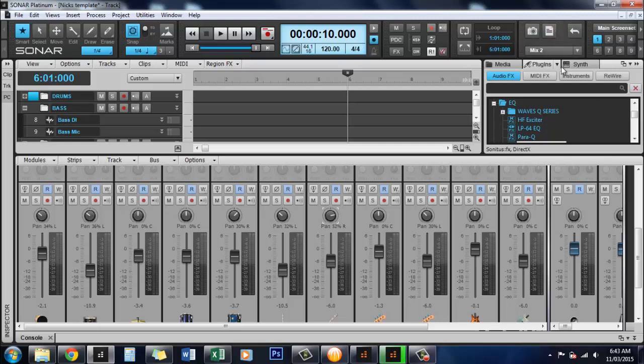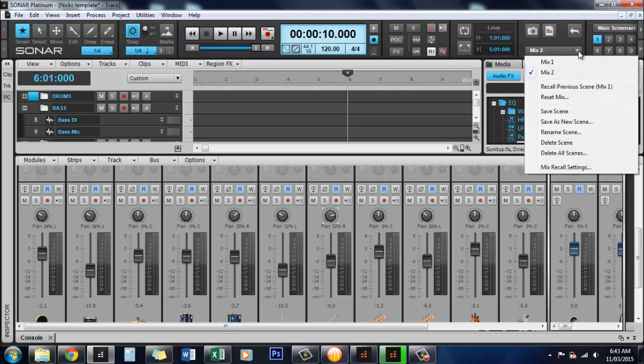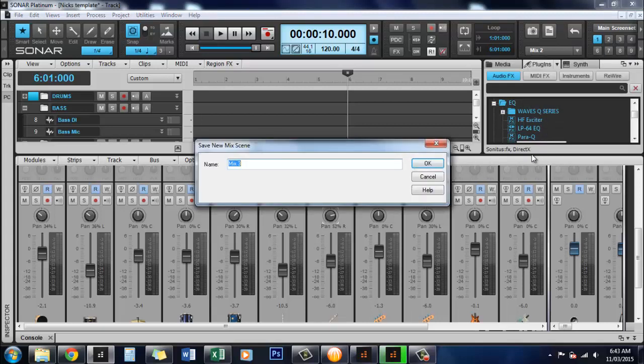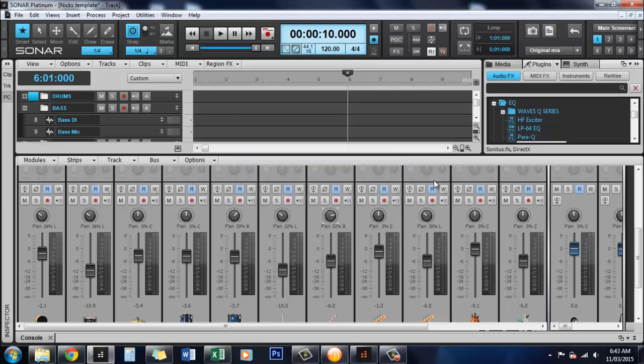So as you can see we've got this hypothetically all mixed and we're happy with that. So what you do is you come up to here to this little section here, this is your mix recall button. What we're going to do is save this as a new scene. You can call it anything you like, I'll call this original mix just for this video's sake. Okay so now that's saved that completely, the whole project is now saved under that mix recall feature.